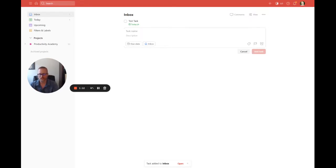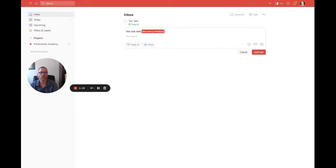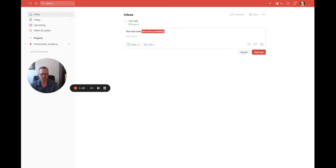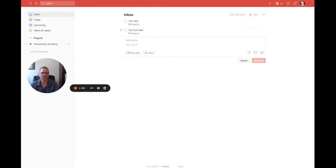Now let's make a subtask. So 'test sub task' and it's also going to be due every weekday. We just want to make sure we have the recurring part match the parent task, unless there's some reason you wouldn't. In general though, I think this is how most people would want it set up. Hit enter and then we could just move it under.